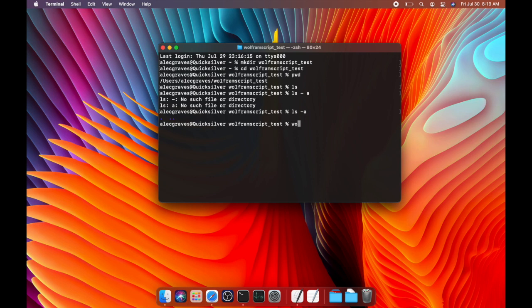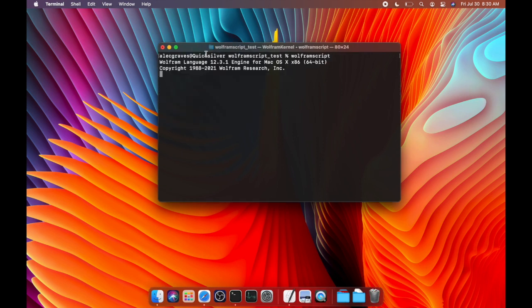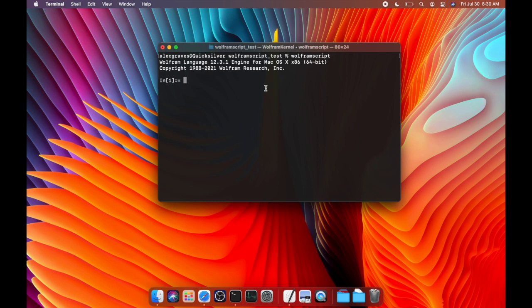So to get started with Wolfram script, you're going to want to type wolframscript. When you press enter, you'll be taken into the Wolfram language REPL environment.